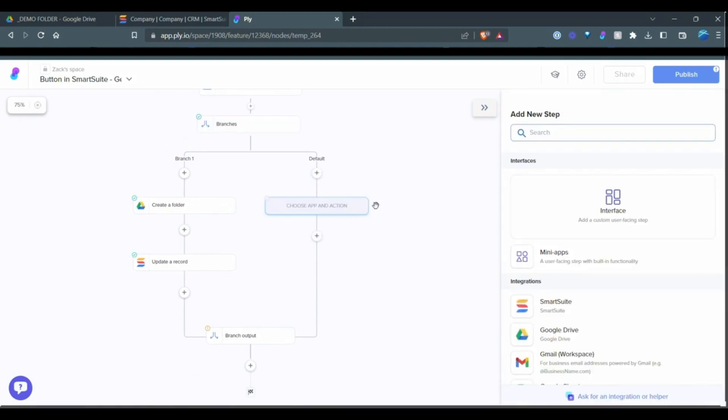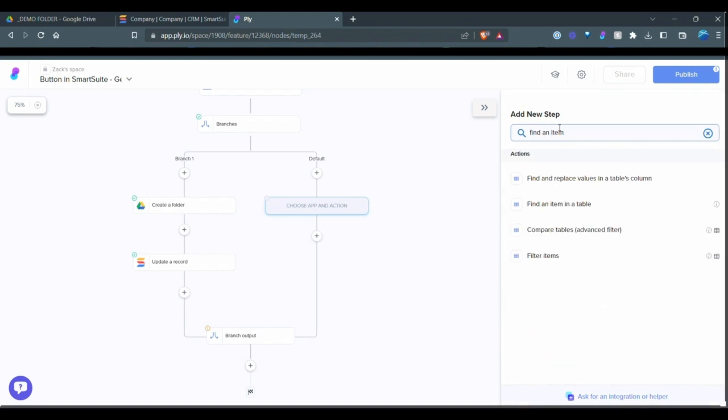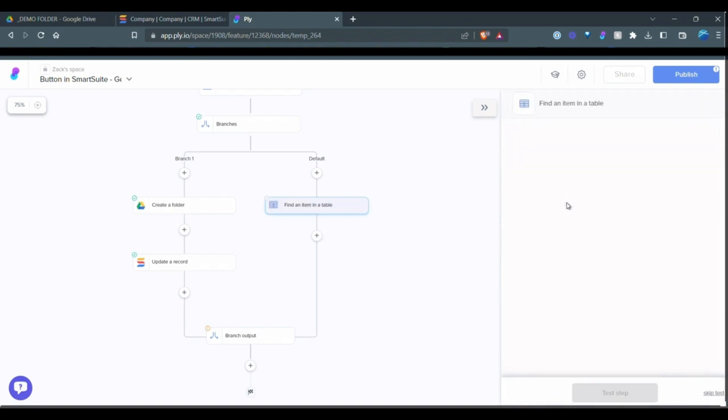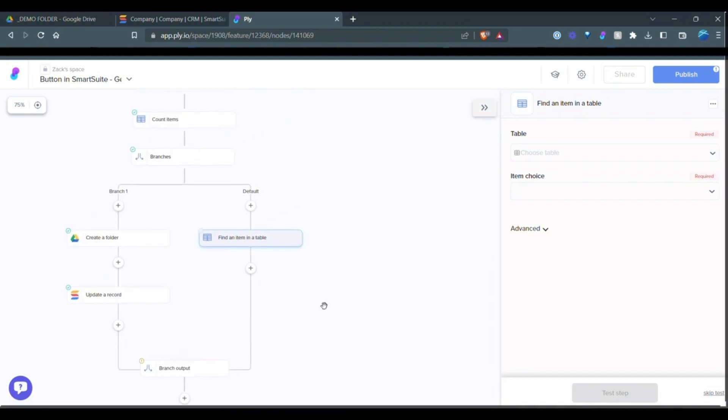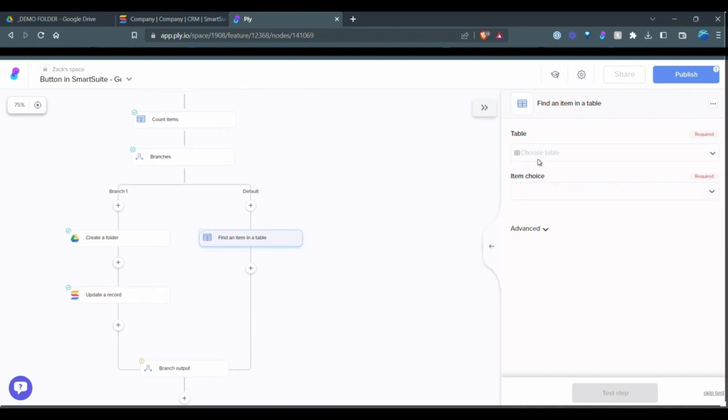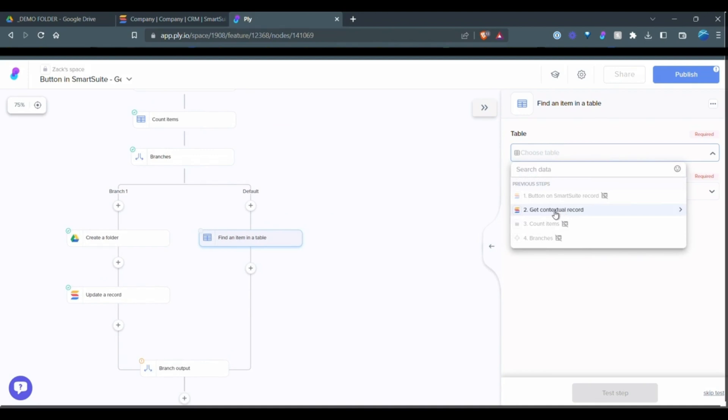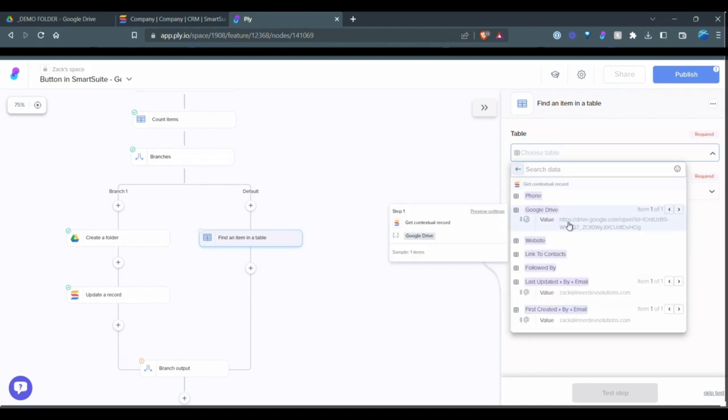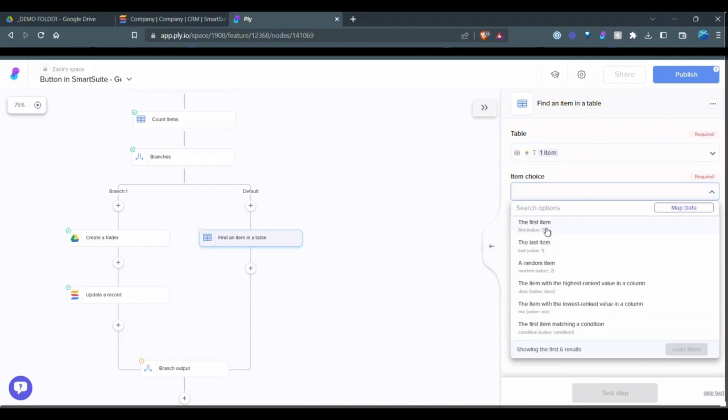And now what we want to do is find an item and a table. Remember, it returns the results in that table structure. So now what I need to do is go back to here, look up my Google Drive, and select first.